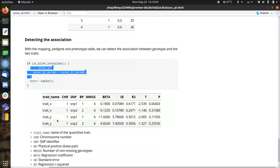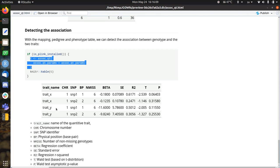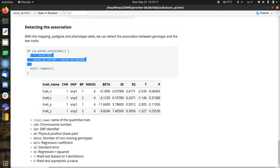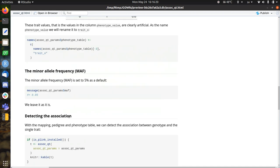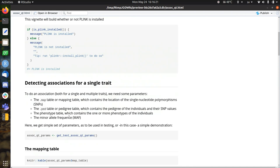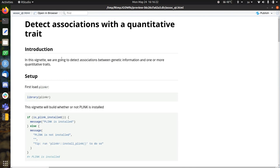And then in that way, it does this individually. So you could just, of course, use a for loop and use both traits separately. But here you can get both associations in one go. So that's all that I wanted to say about how easy it is to do a quantitative trait association